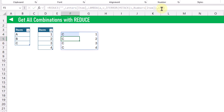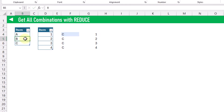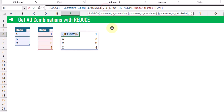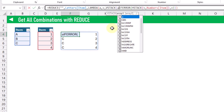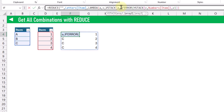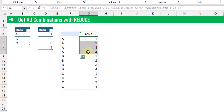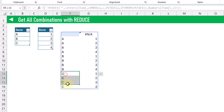Let's close that off and see what we get. The REDUCE function loops through this array and it's actually going to return the last value that it calculates. But we can get all of the values by using our accumulator parameter and a VSTACK function to stack all of the results. We're going to stack our previously calculated value using the accumulator parameter along with our current value. Now we've got all combinations: A and all of our numbers, B and all of our numbers, and C and all of our numbers.